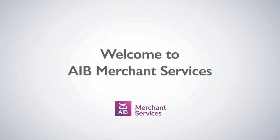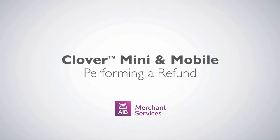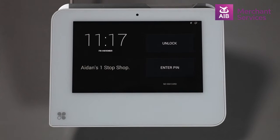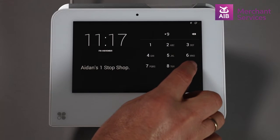Thank you for choosing AIB Merchant Services as your payment service provider. In this video, we'll be looking at performing a refund. To perform a refund on a Clover Mini or Mobile, you must have administration access or sufficient privileges.